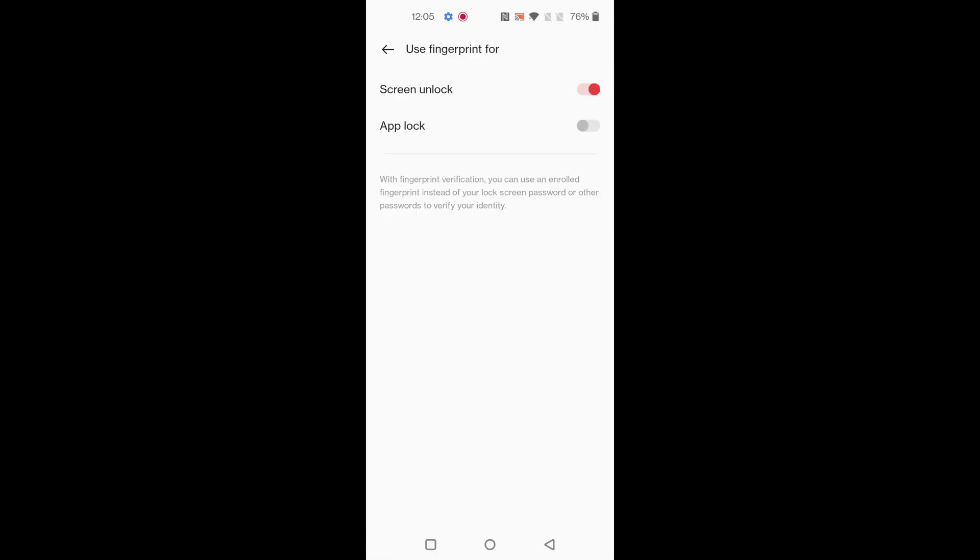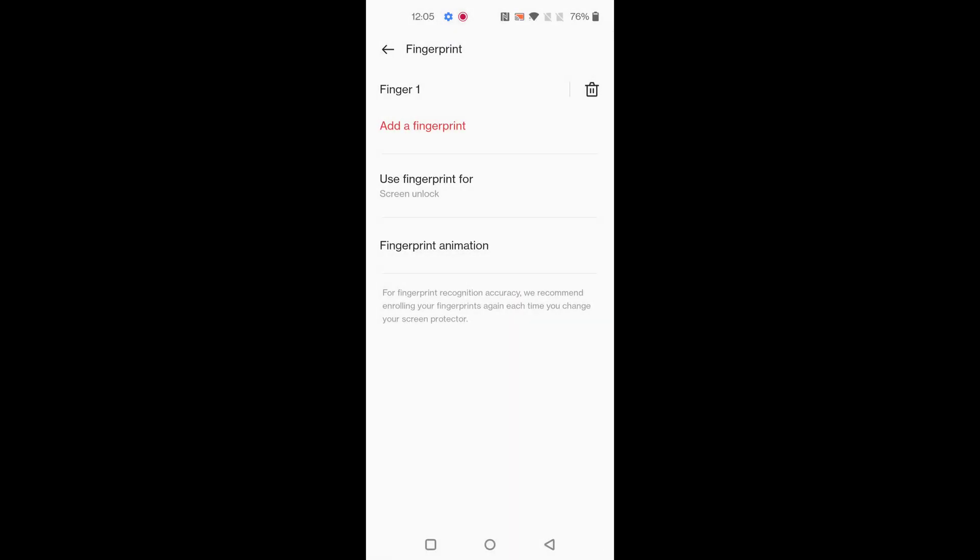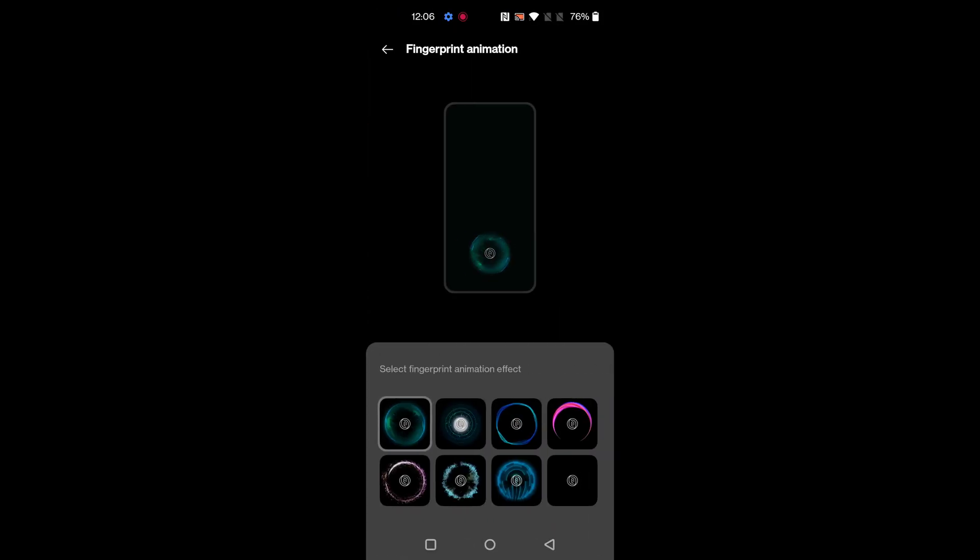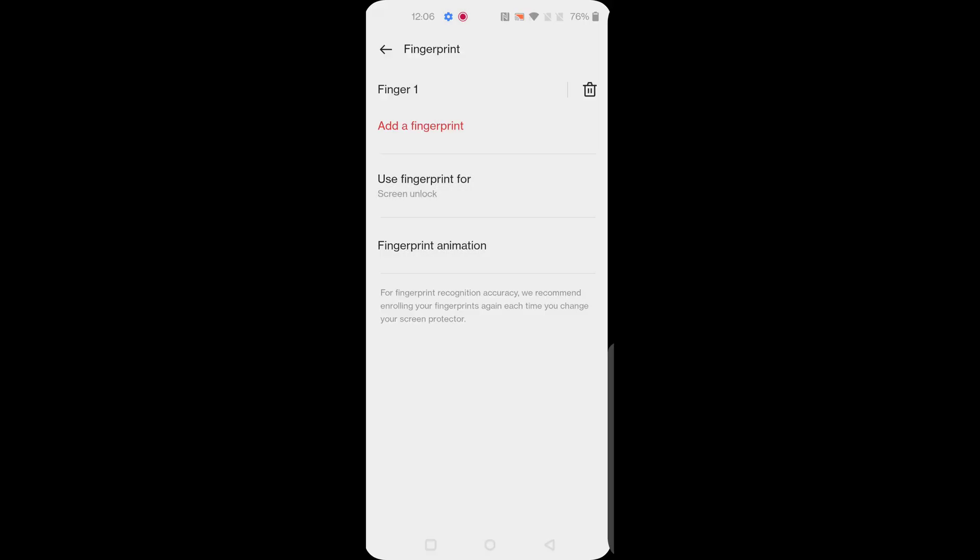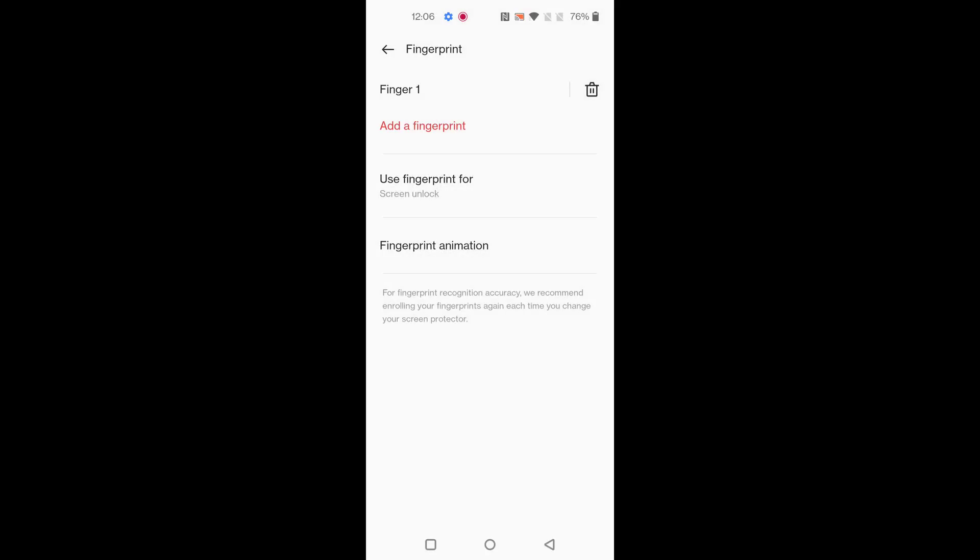Also set recovery information. You can also change fingerprint animation here or select different types of fingerprint animation effects you want to set on your device. It's quite easy. That's it. Please like it, share it, and don't forget to subscribe.